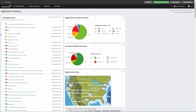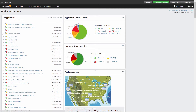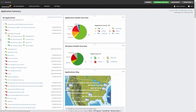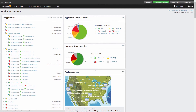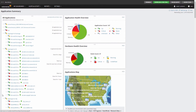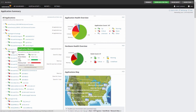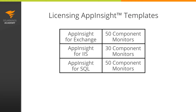There are also super templates called AppInsight available out of the box to monitor Microsoft Exchange, IIS, and SQL Server. AppInsight templates provide deeper performance insight to solve complex issues. They use a fixed number of component monitors — 50 for Exchange, 30 for IIS, and 50 per SQL Server instance — and cannot be edited or modified.